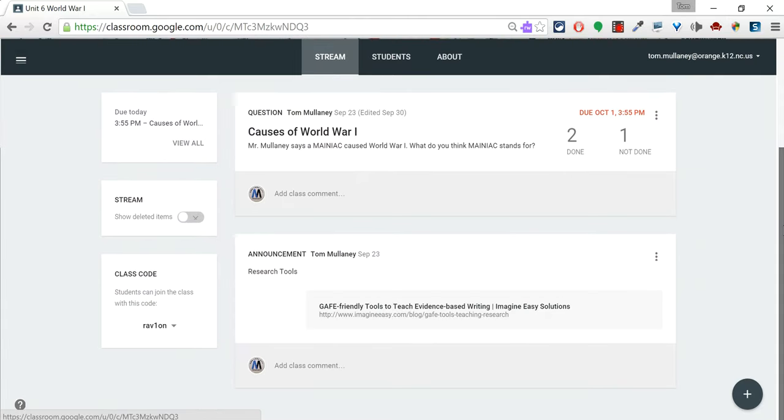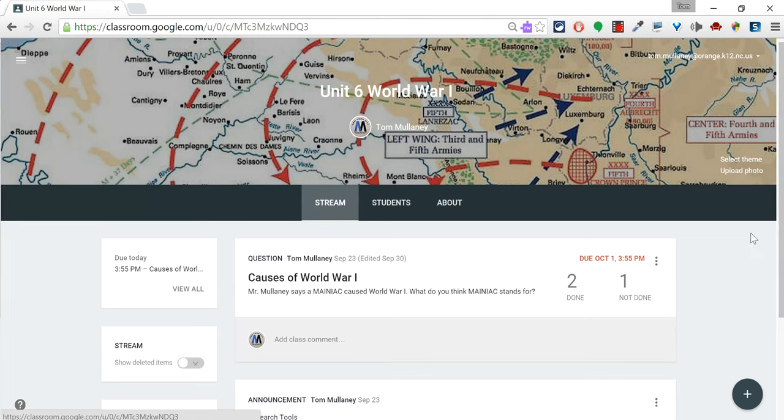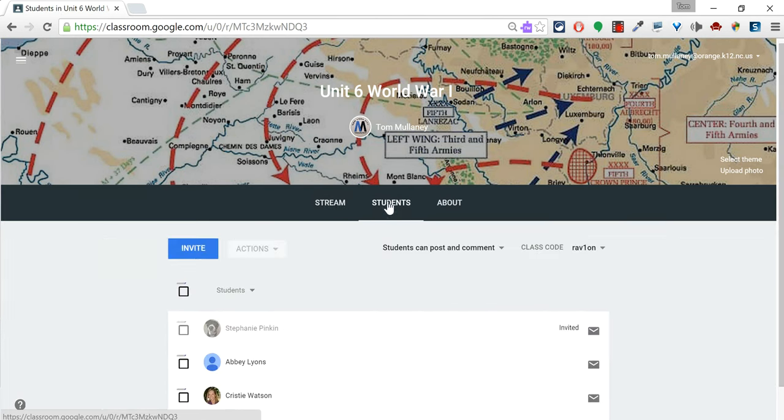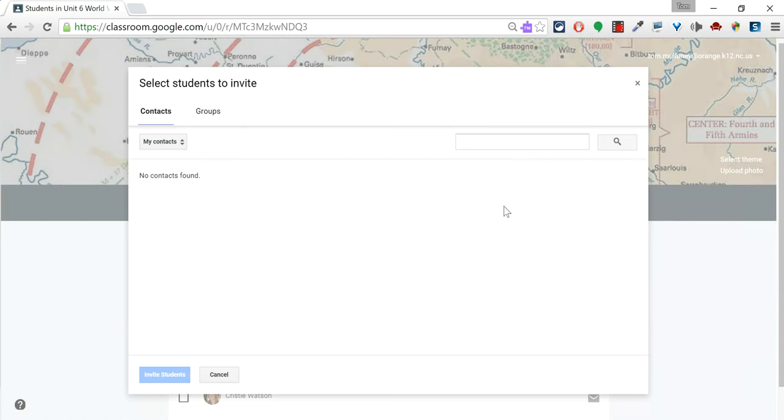What if you have a homebound student? You could email them the code, but the other way to do it is if you go to students, you click invite and this will bring up everybody in your district. You can search through everyone who has a Google email in your district, staff and students alike. So you search in there and then you can invite them.